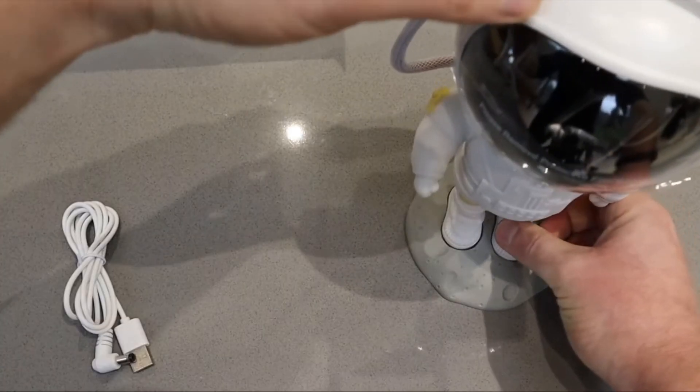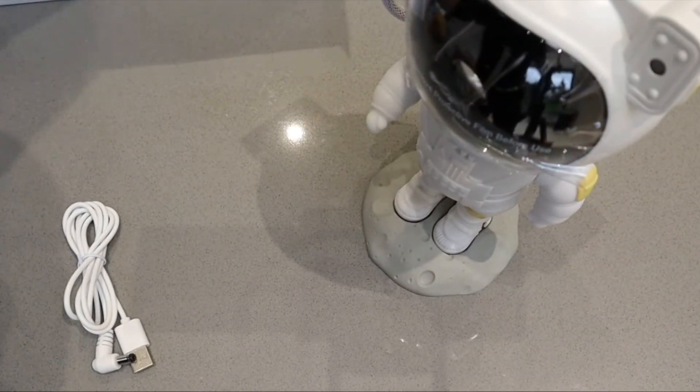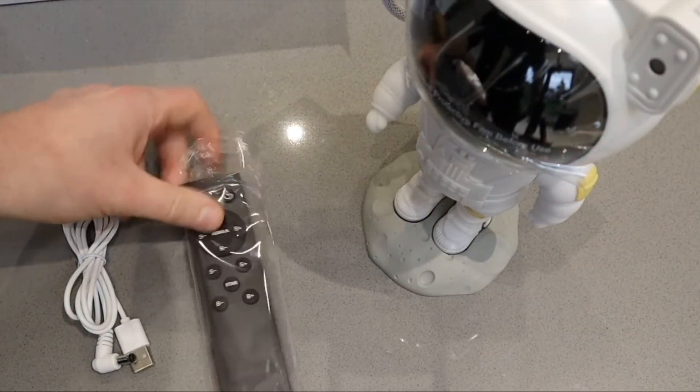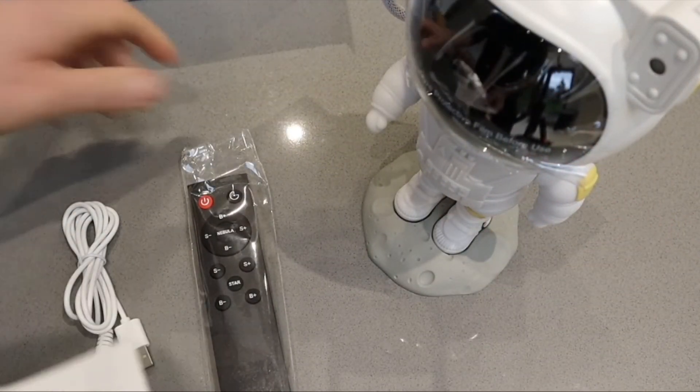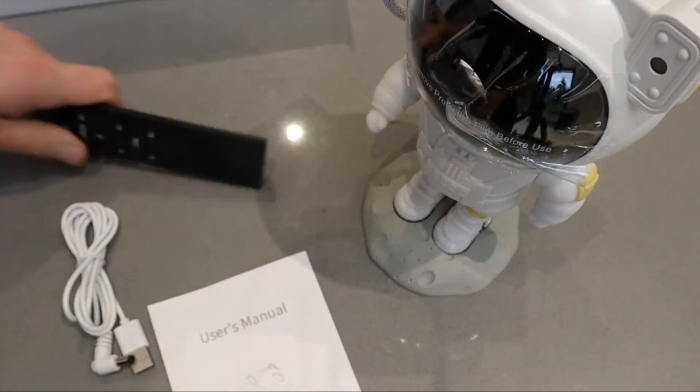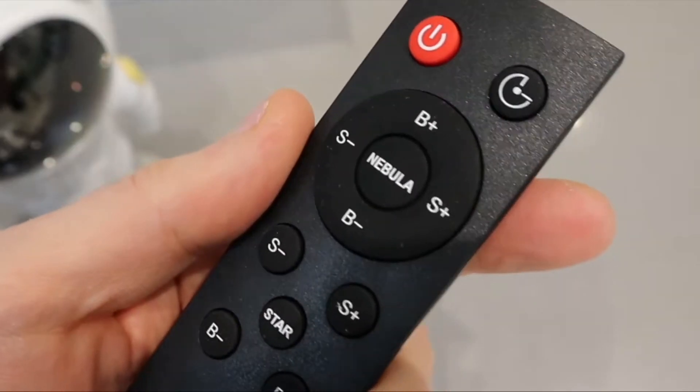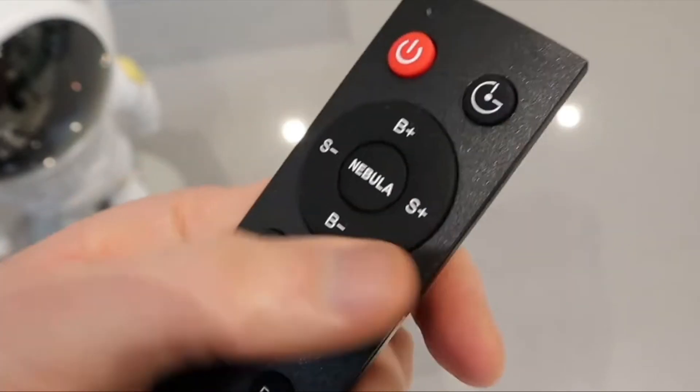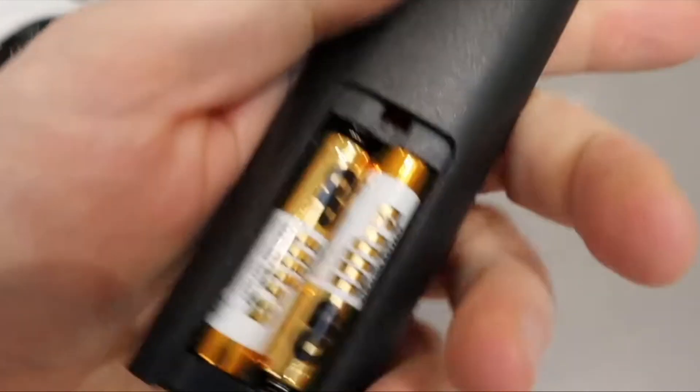Setup is very easy - just plug him in. The remote is a nice little unit that takes two AAA batteries, which are not included.